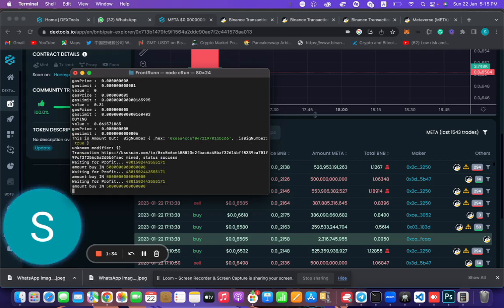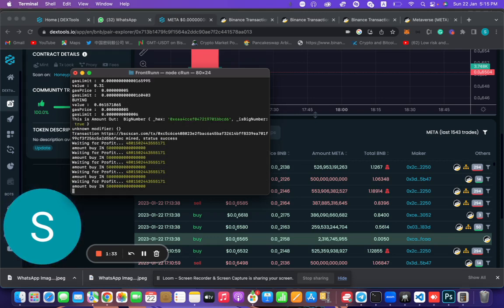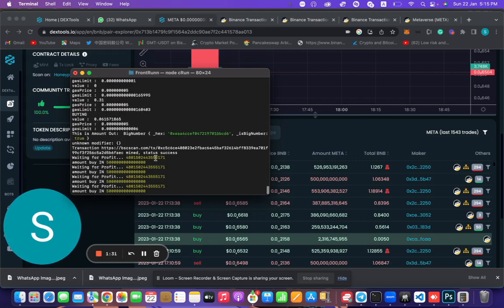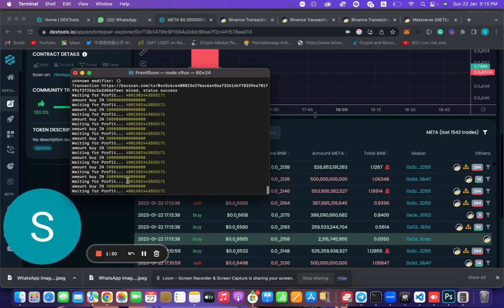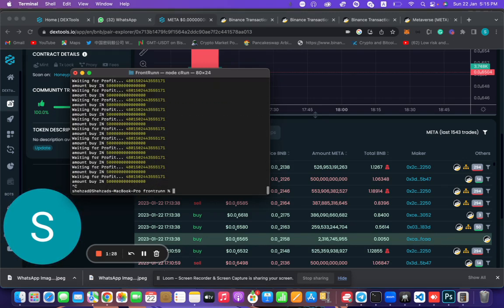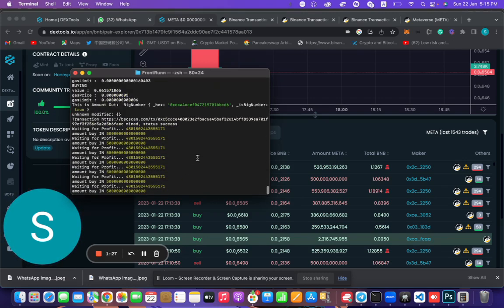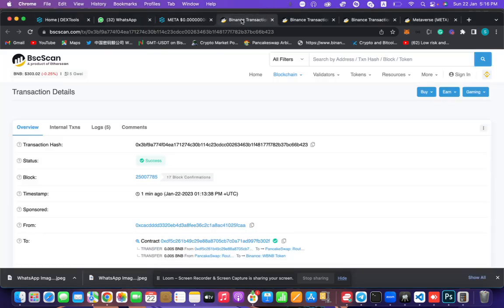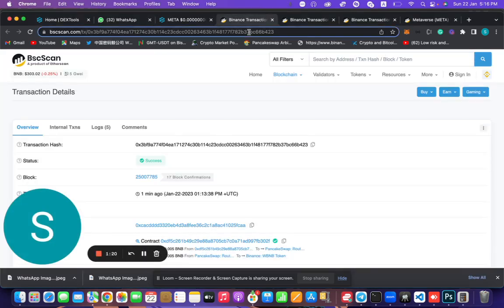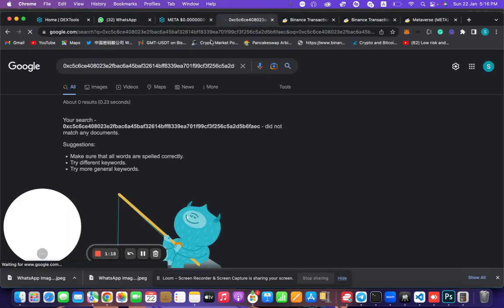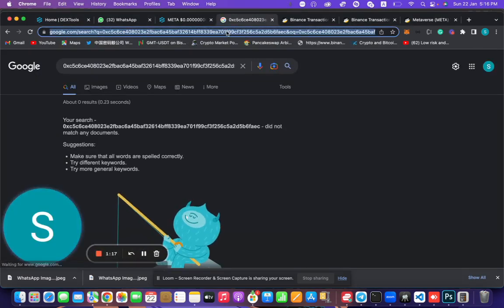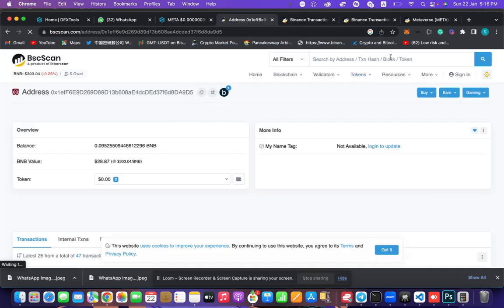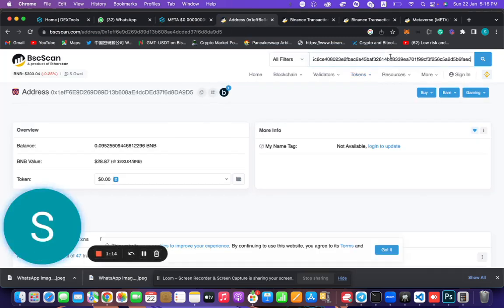It has bought and right now it's waiting for the profit. It's not selling because we did not target. Let's see if this transaction has front run or not.